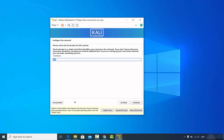At the bottom you may see an option which says "VMware tools enables many features and improves mouse movement, video, and performance". Whenever you see this option appearing during the installation stage, you should click the "Install Tools" button.